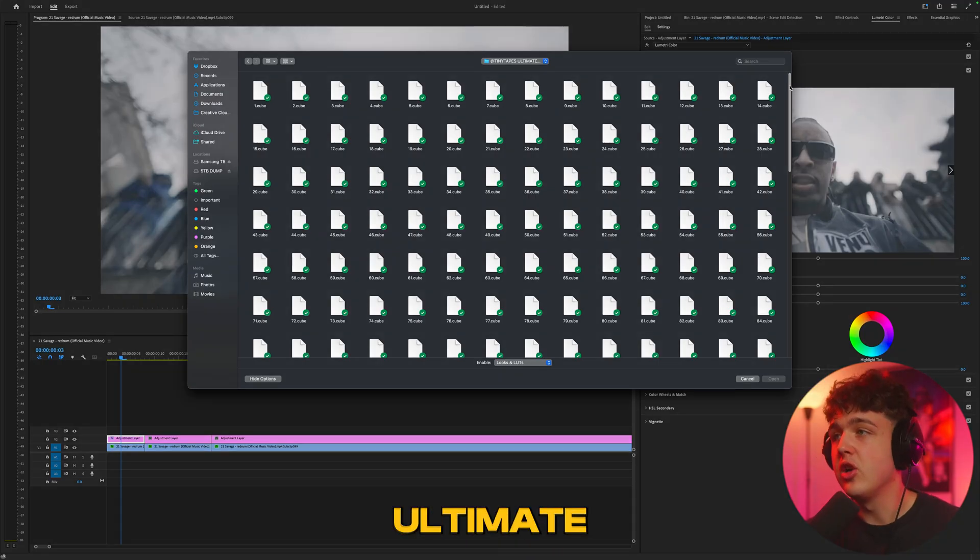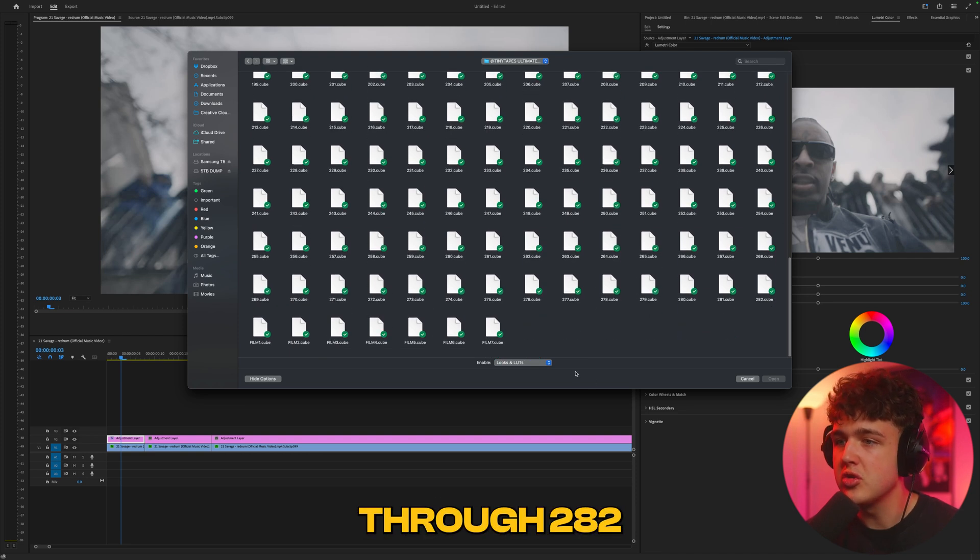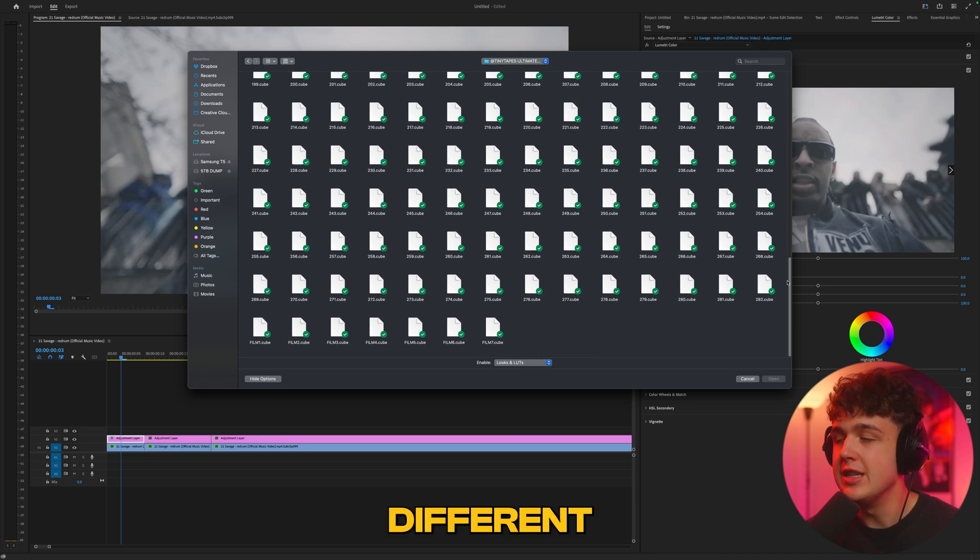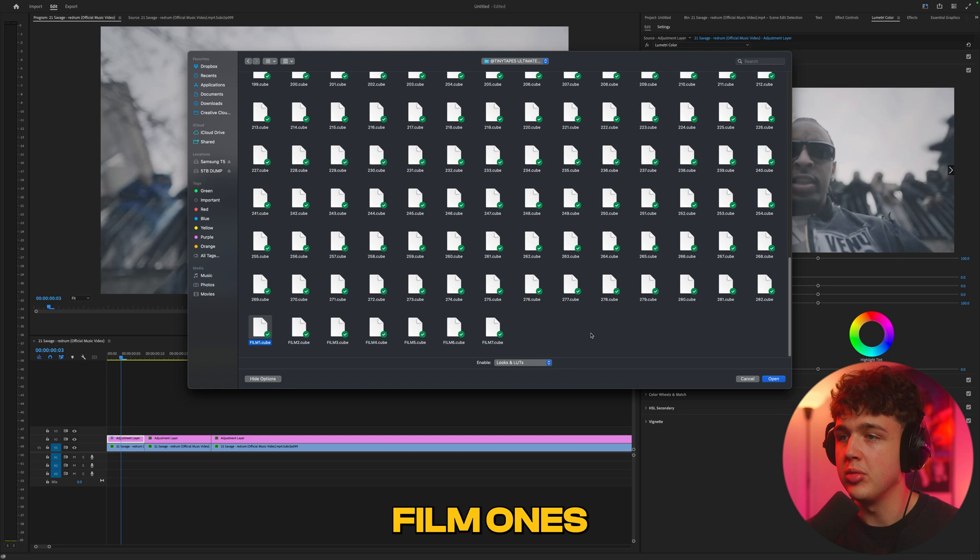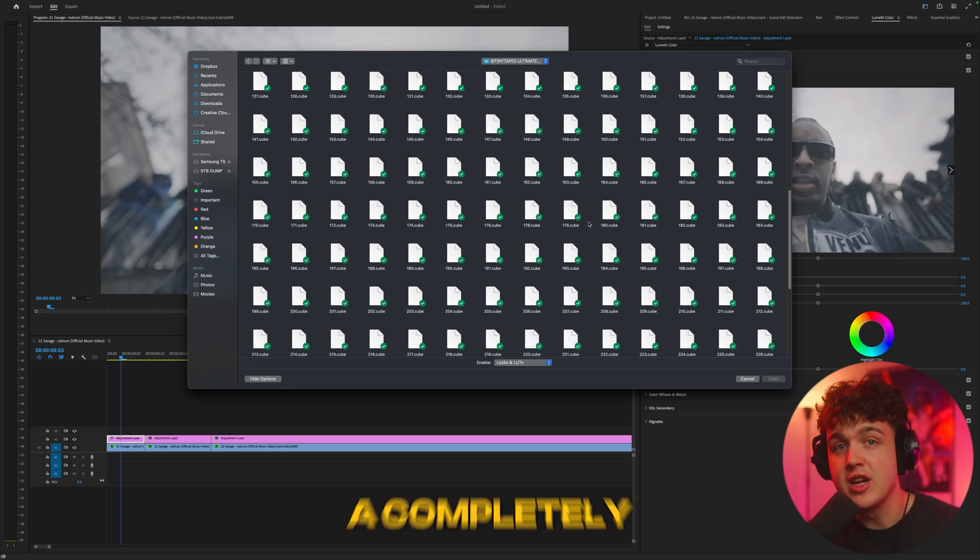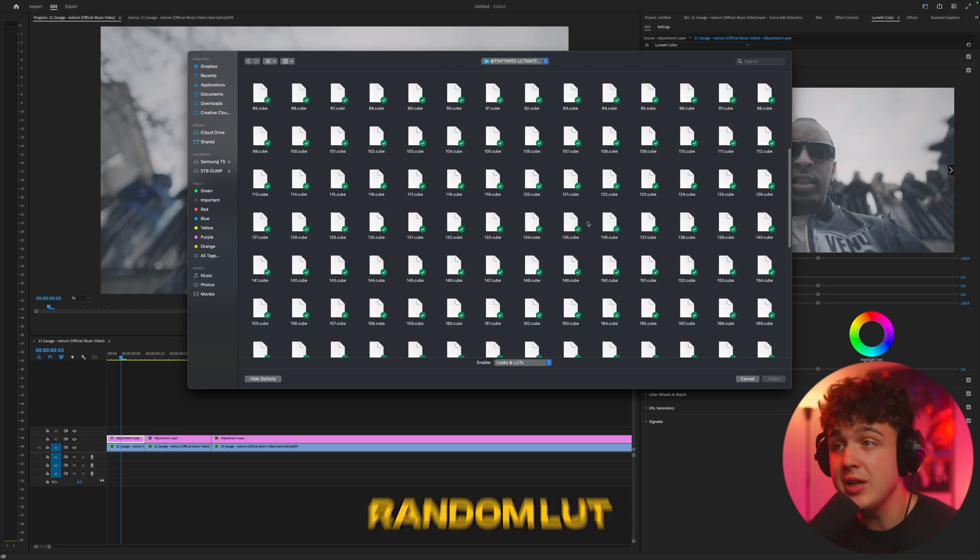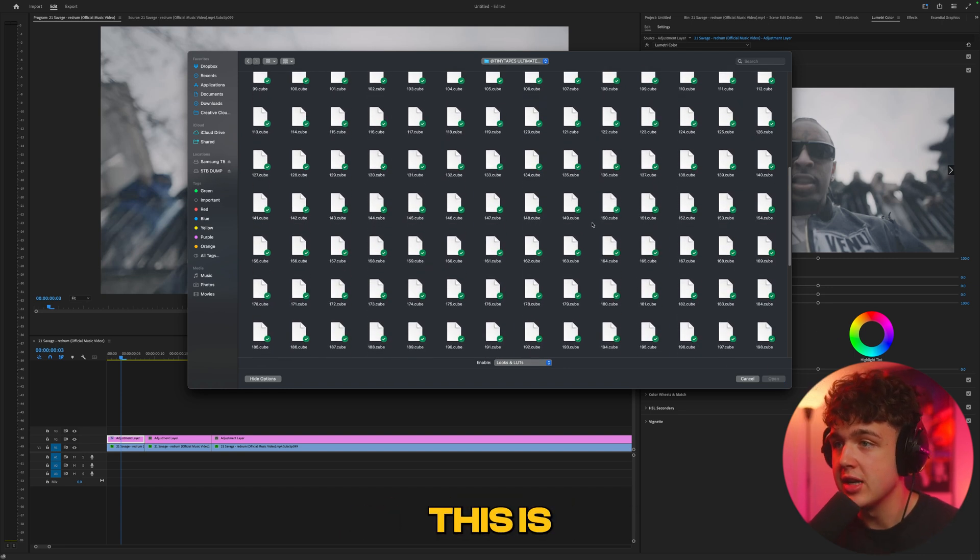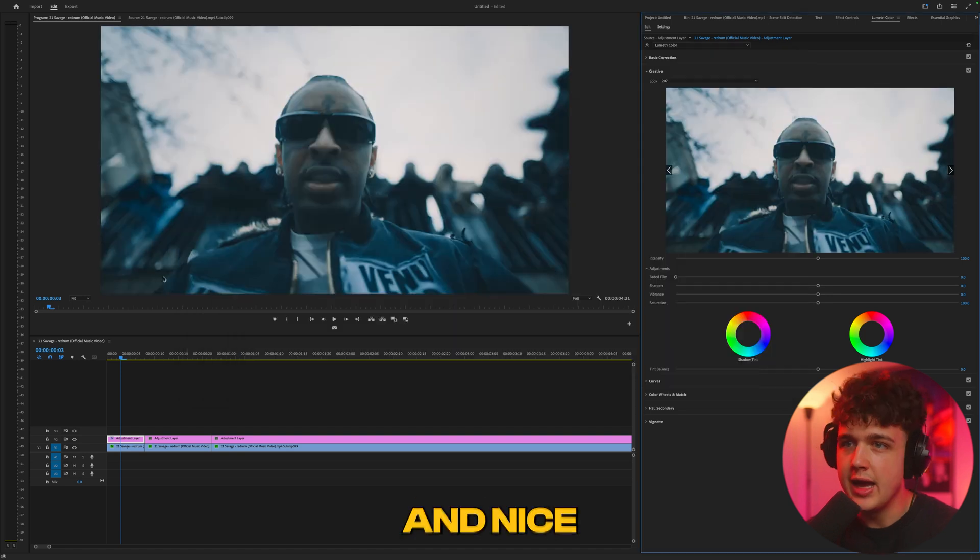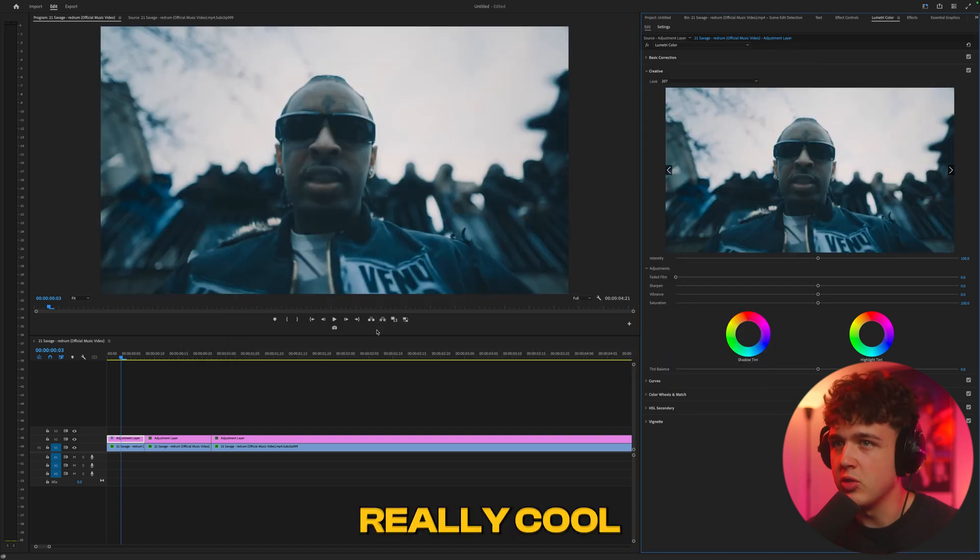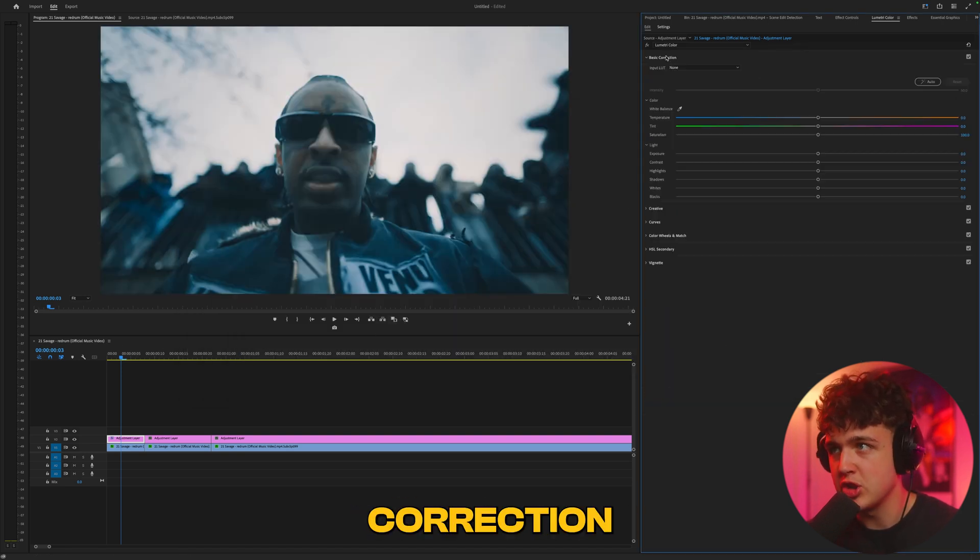Opened up in the Ultimate LUT Pack, you can see we have one through 282 different LUTs and seven additional film LUTs as well. I'm going to pick a completely random LUT. Let's go for 207, and nice - we have this really cool blue aesthetic. Let's expand on that inside basic correction.